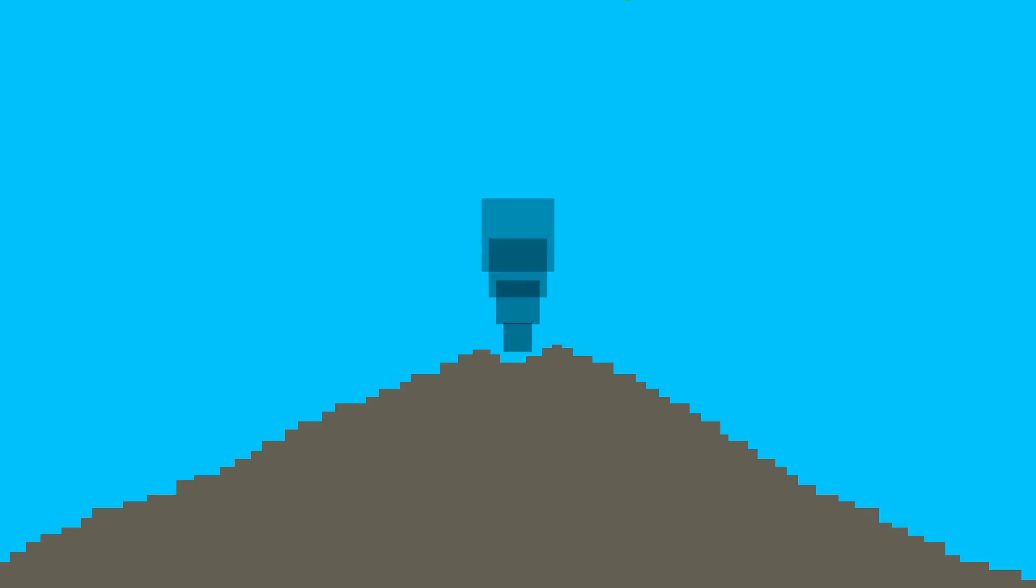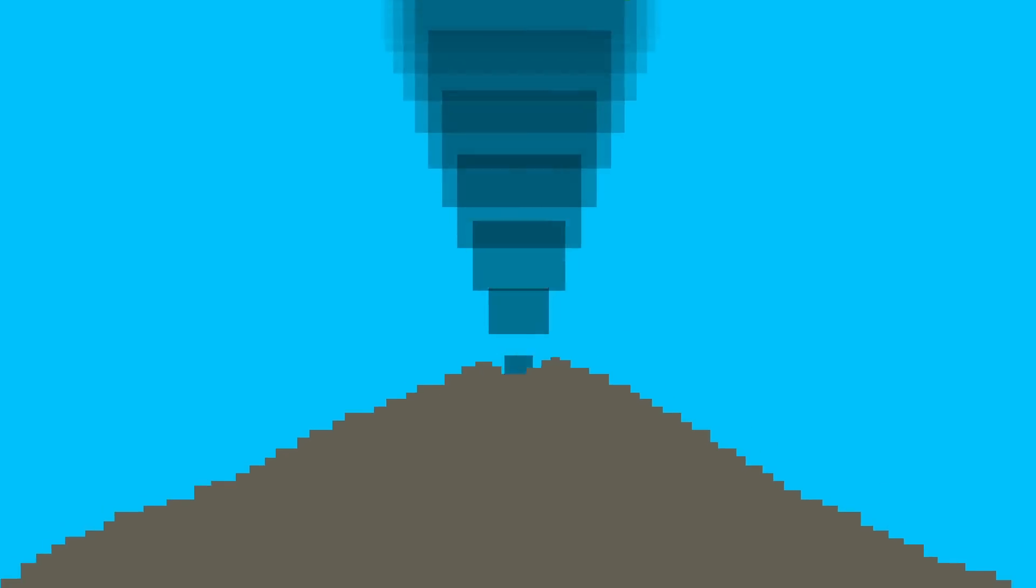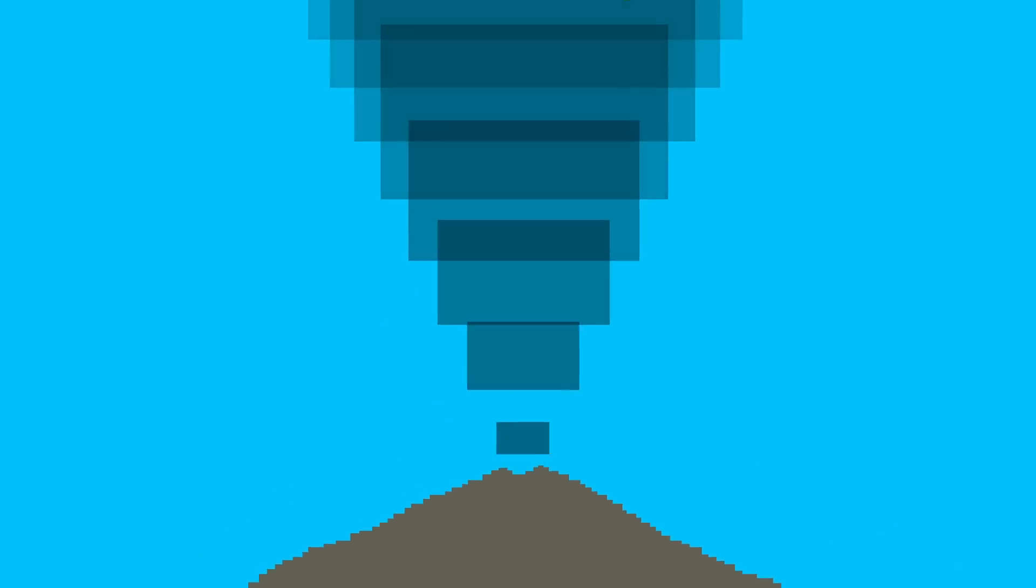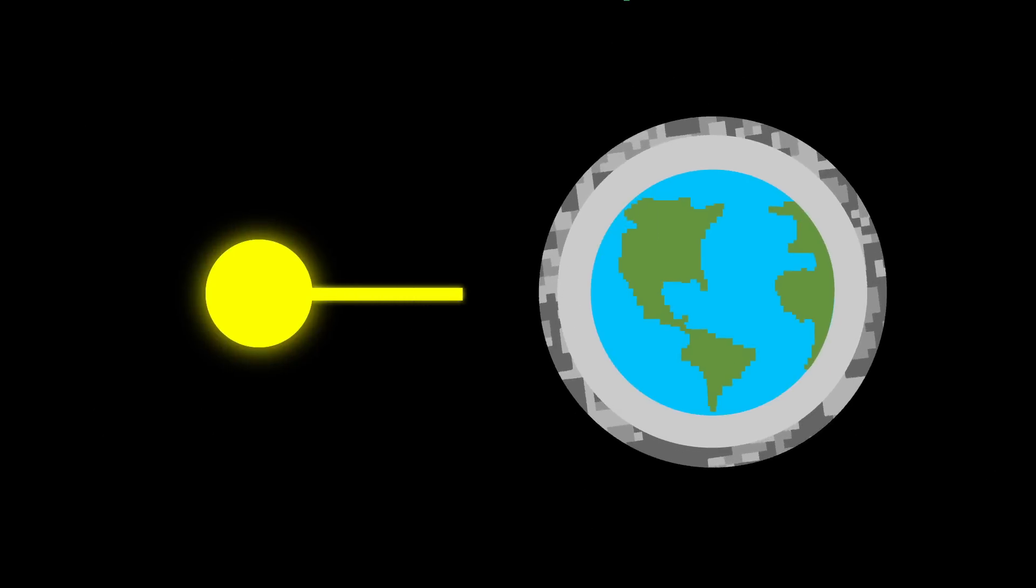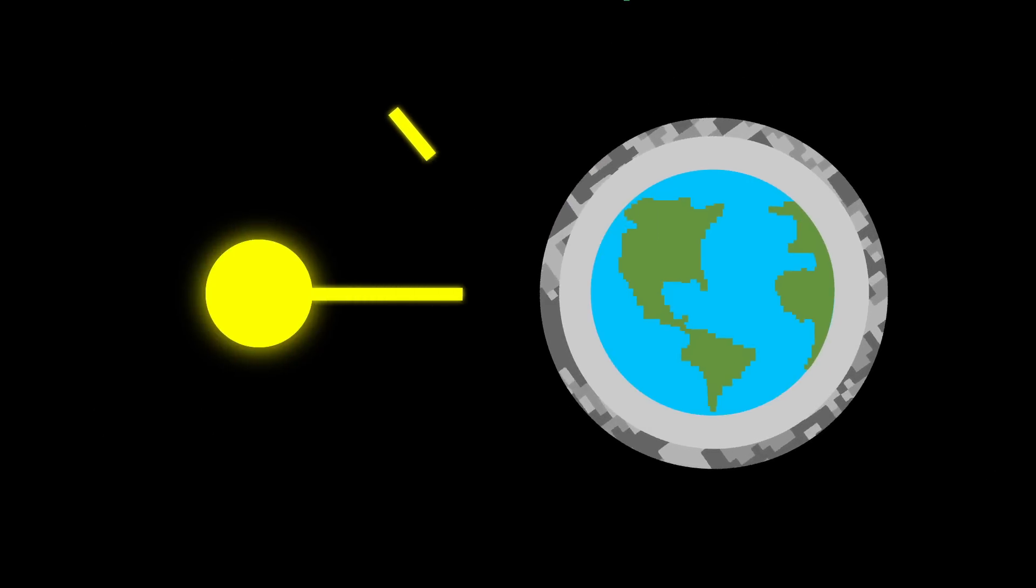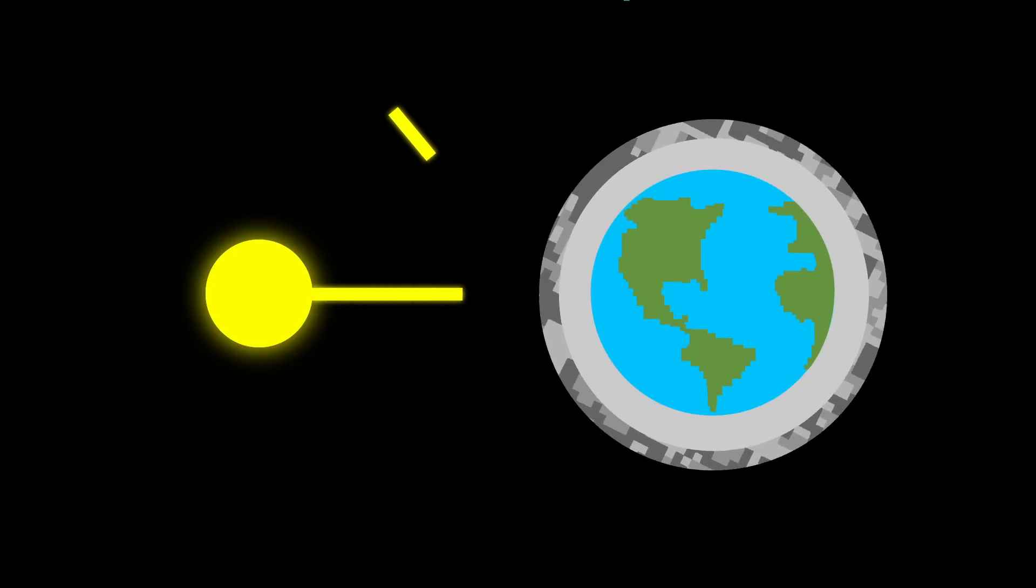It expelled ash over 620,000 square miles and shot volcanic gases more than 20 miles into the air. Sulfur dioxide lingered in the stratosphere and reflected sunlight away from the earth.